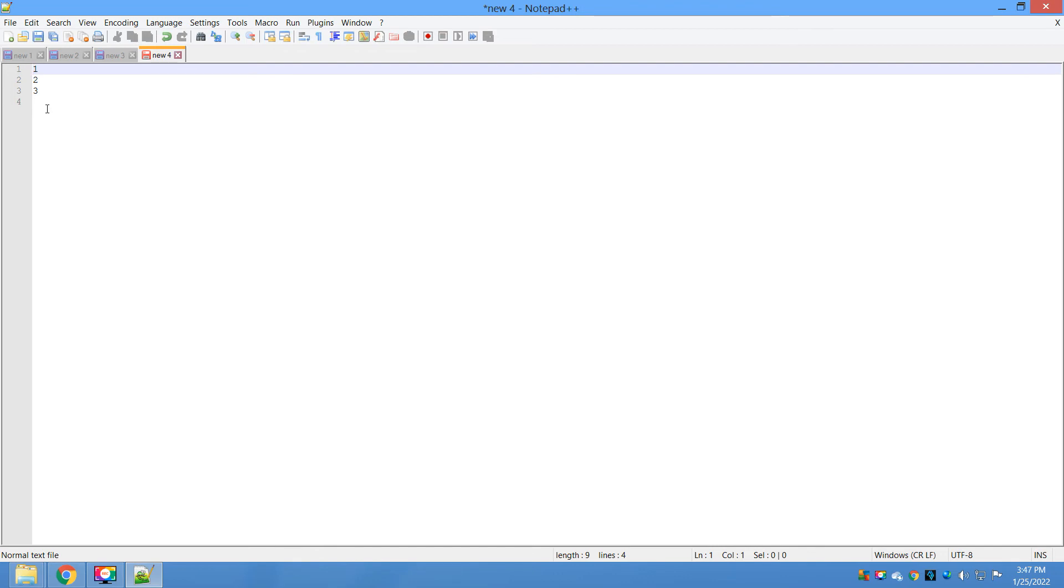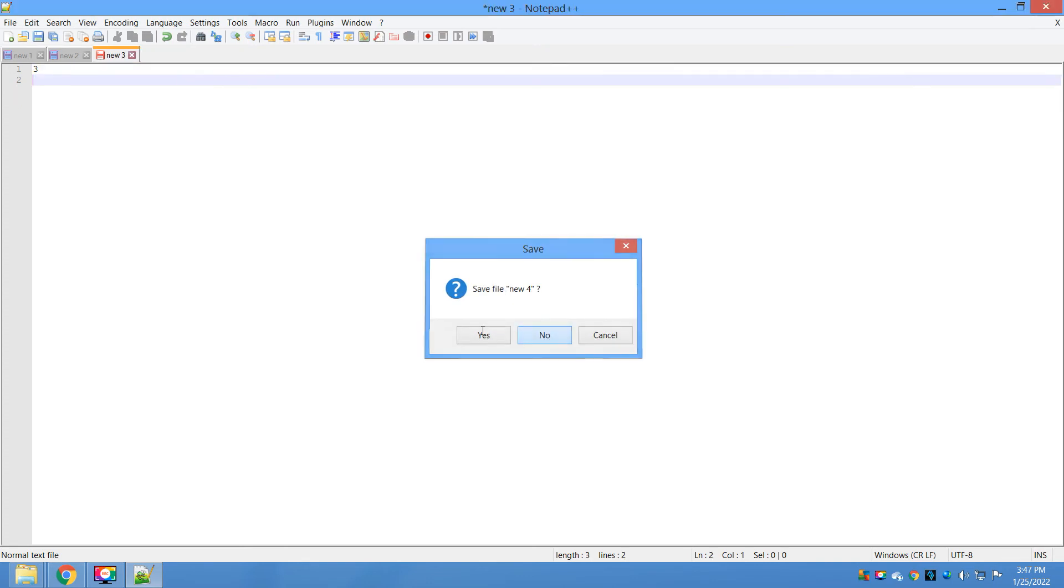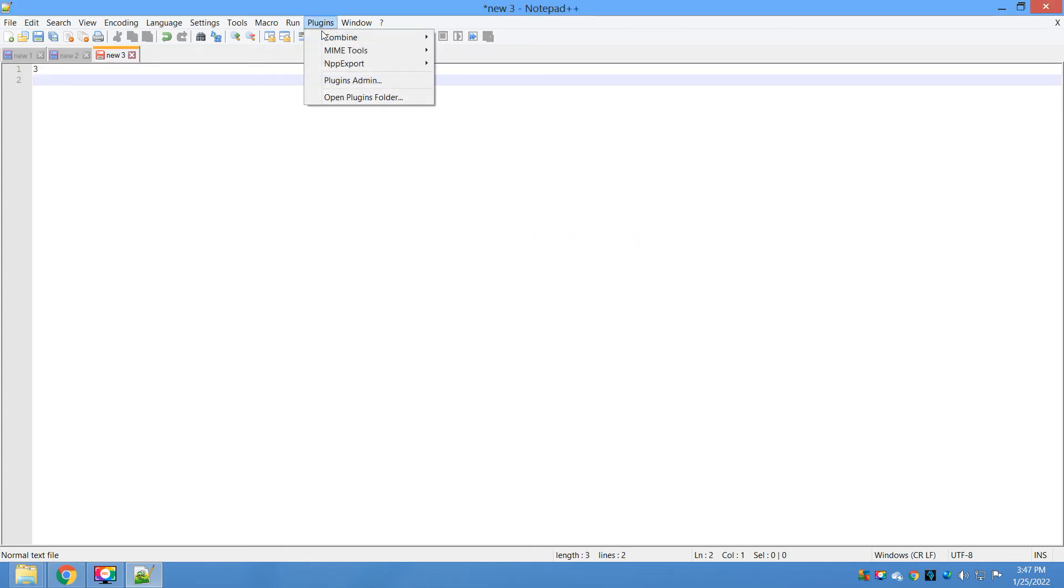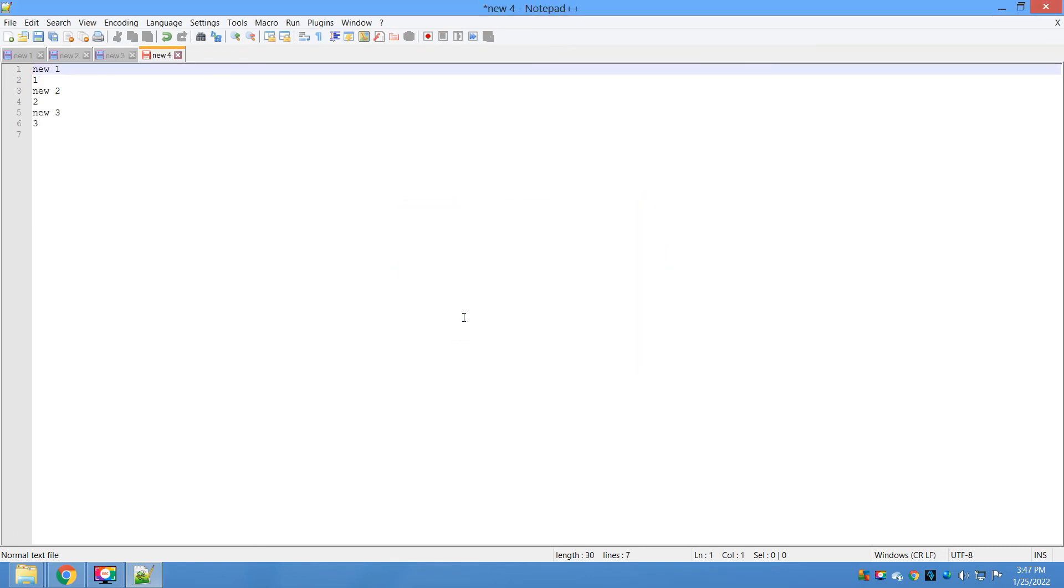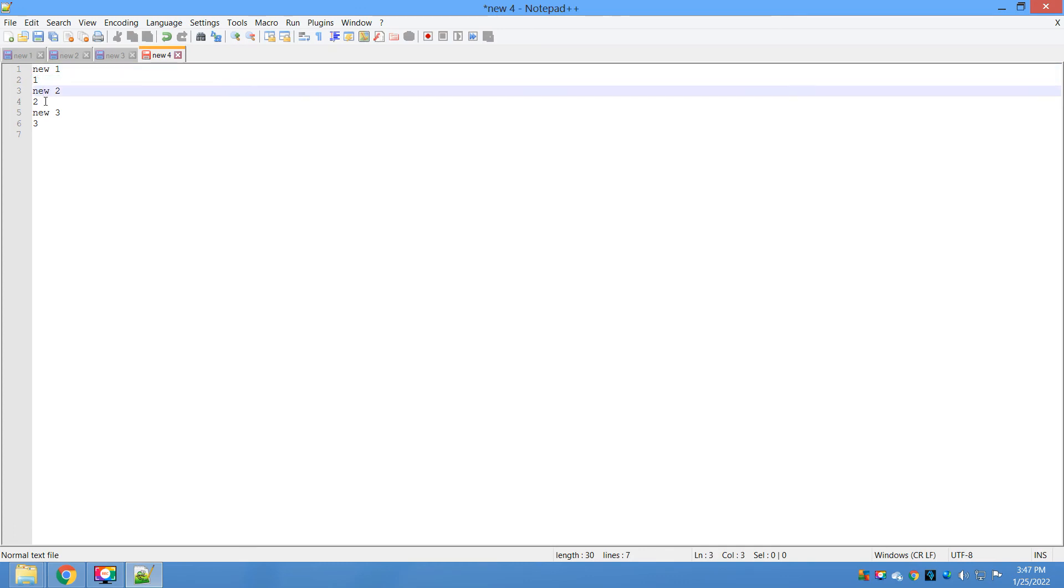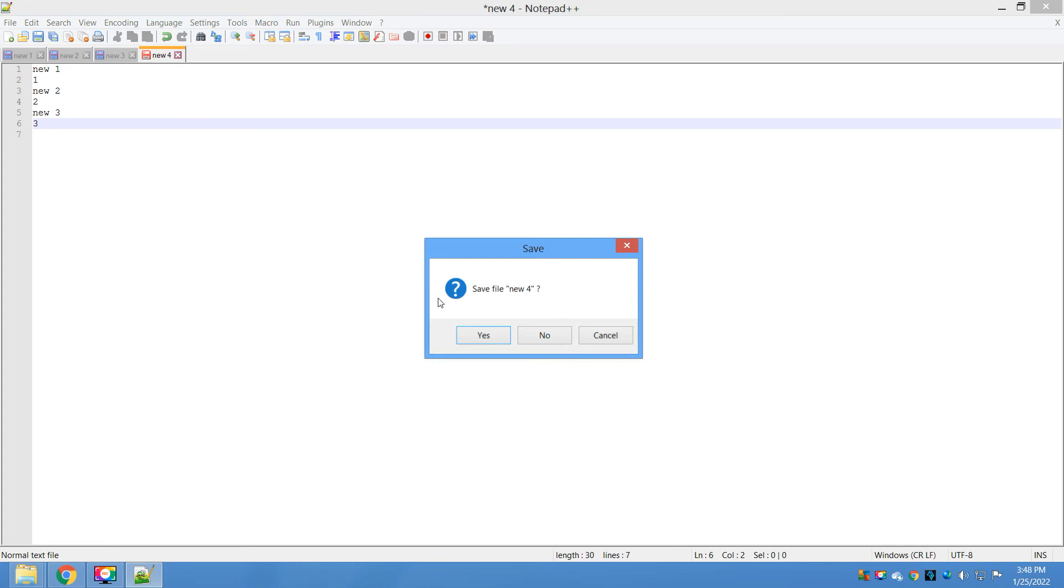Combine Start. The first option we will see is 'before text insert the file name'. Click on this, click on OK. See here: 'new' - this is the file name, content, file name, content, file name, content.